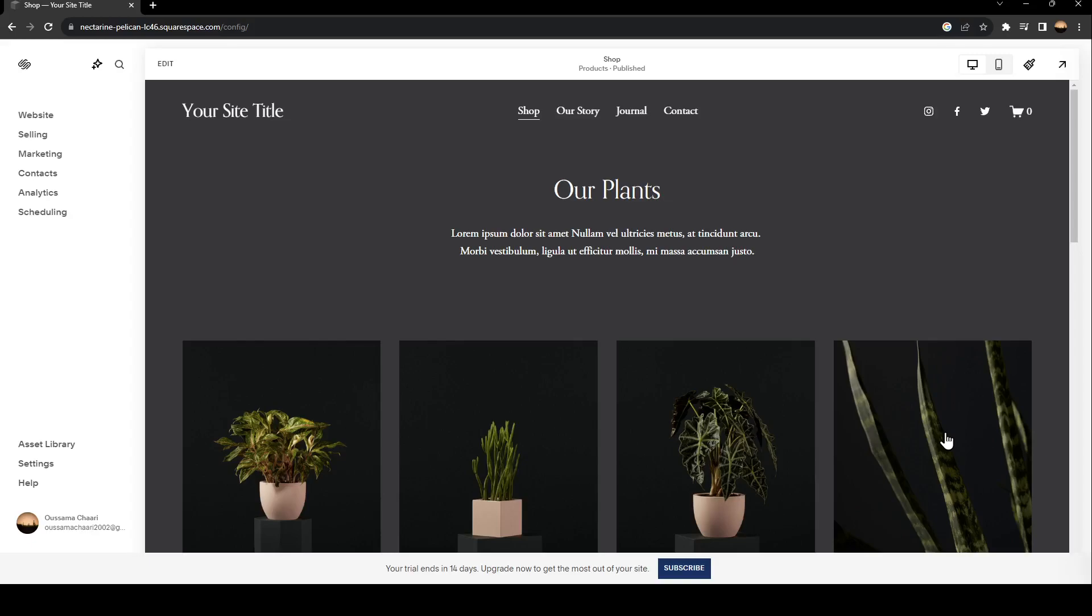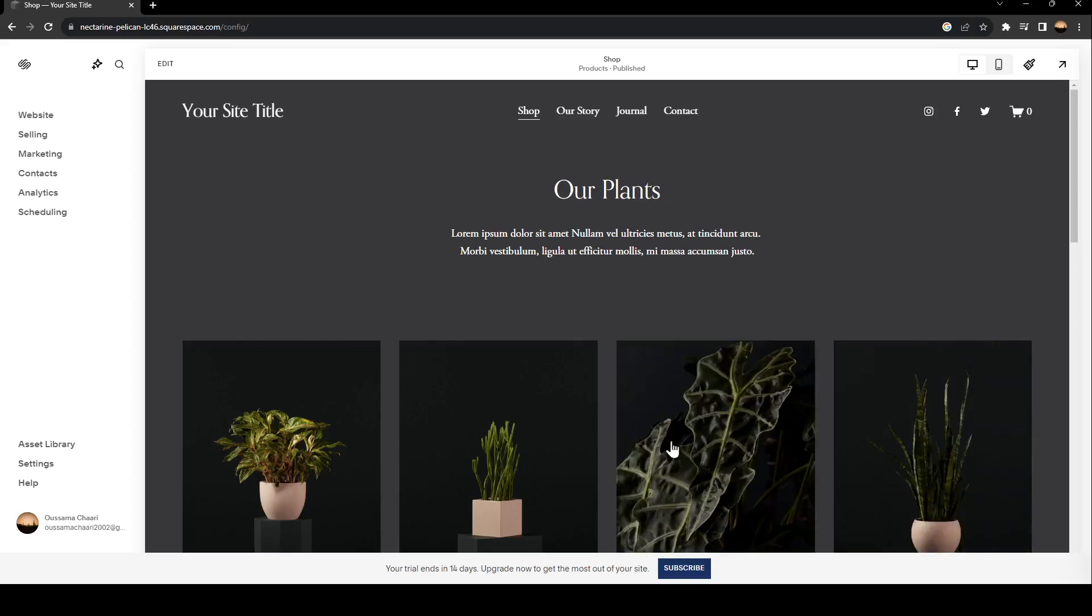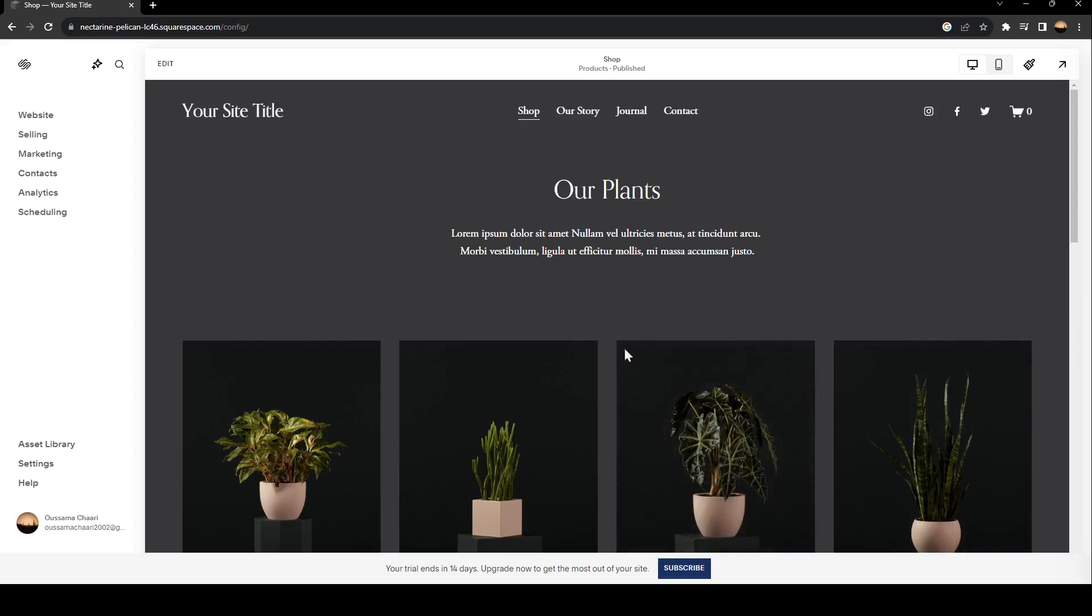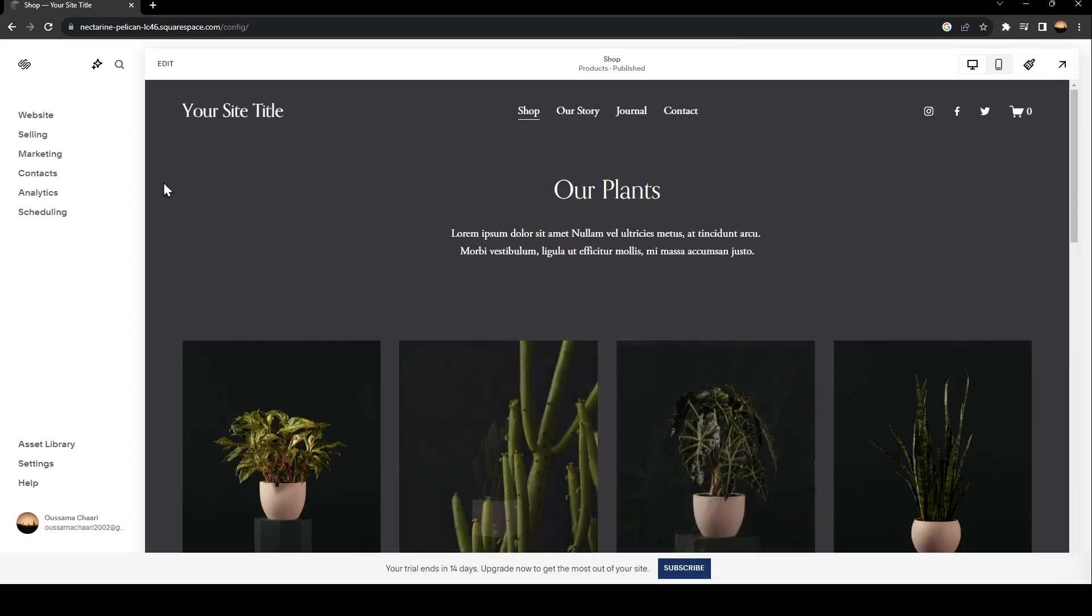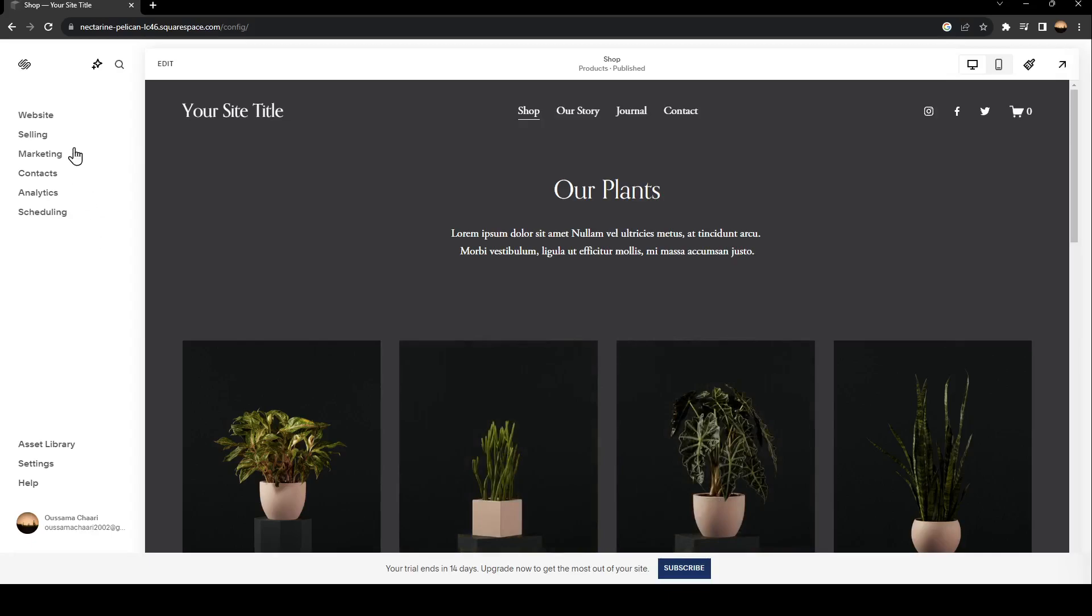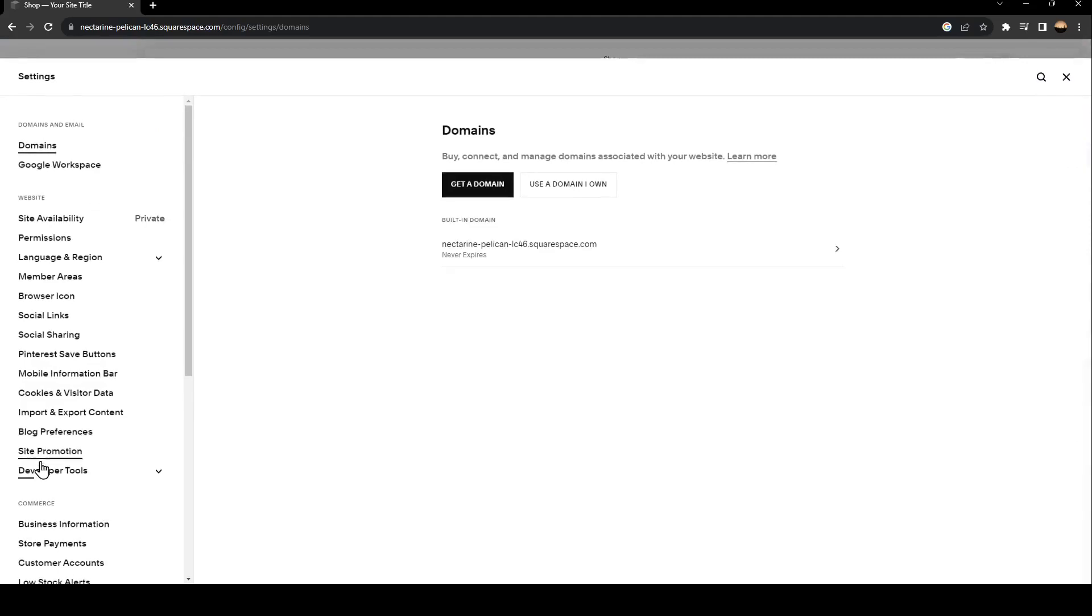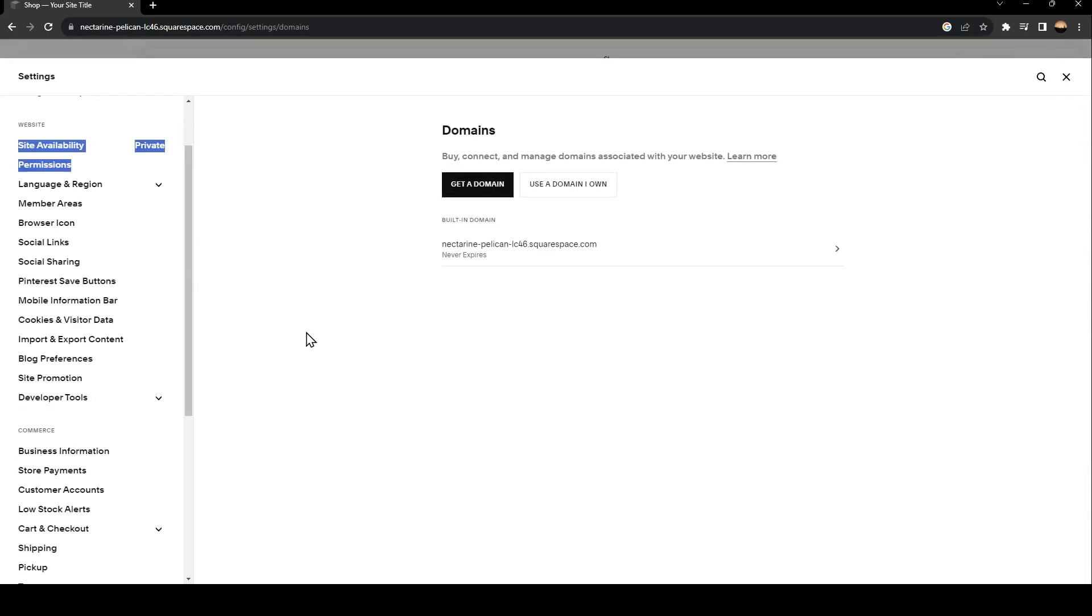The first thing that you need to do is go to your website on Squarespace and make sure you're logged into your account. Then go to the left in these sections and search for Settings.